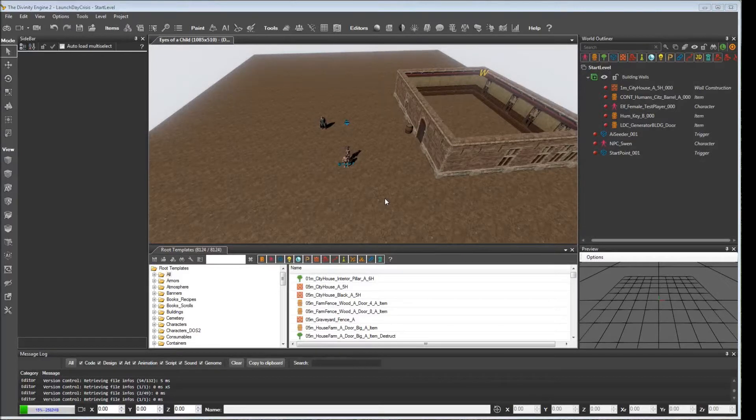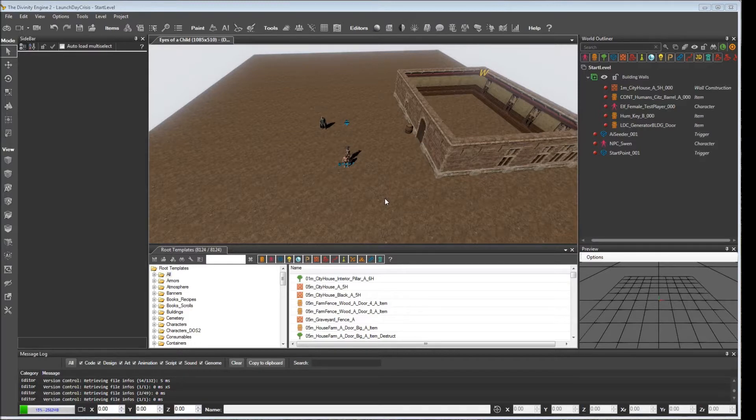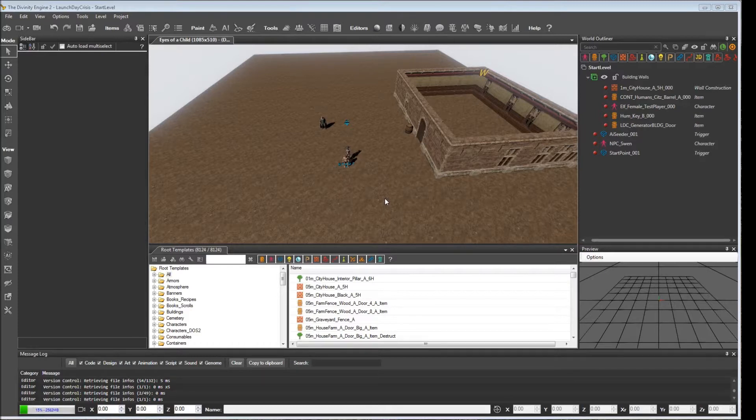Welcome back to this tutorial series on how to implement a basic quest in Divinity Original Sin 2. This episode should be rather short. What I want to do is clean up a couple of issues from character creation that I wasn't aware of when we did it last time.